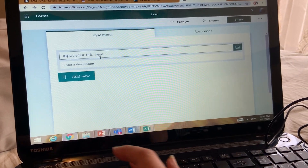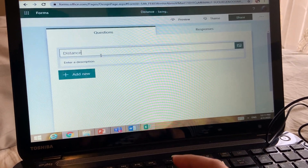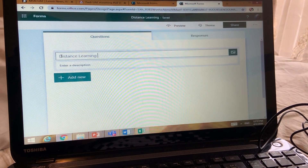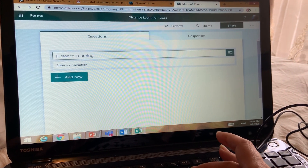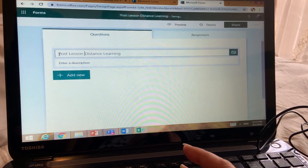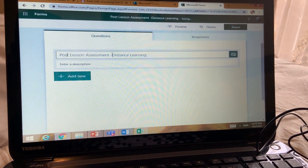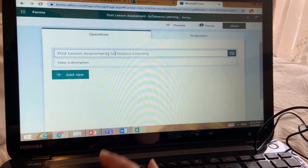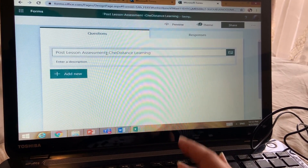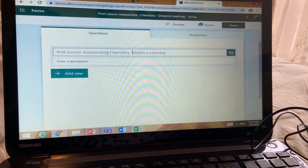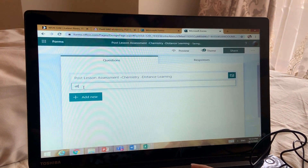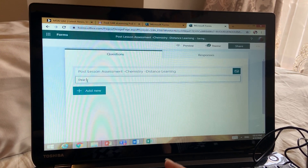Let's say my quiz title is 'Post Lesson Assessment - Distance Learning.' I will write maybe 'Post Lesson Assessment - Chemistry' and the topic 'Distance Learning.' Now I will enter the description: 'Dear students, kindly fill all the questions' — or whatever instructions you want to give. Give clear instructions.